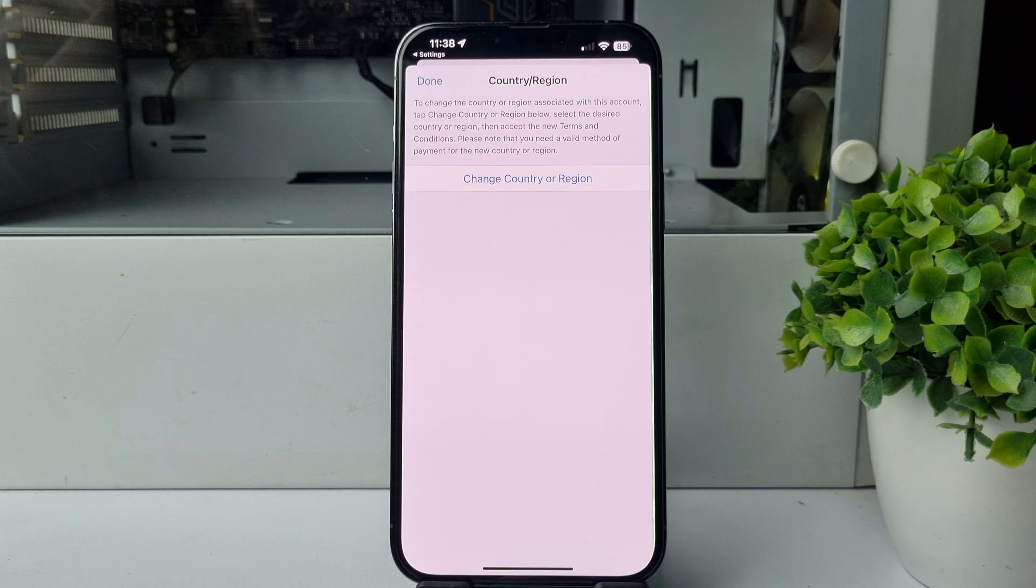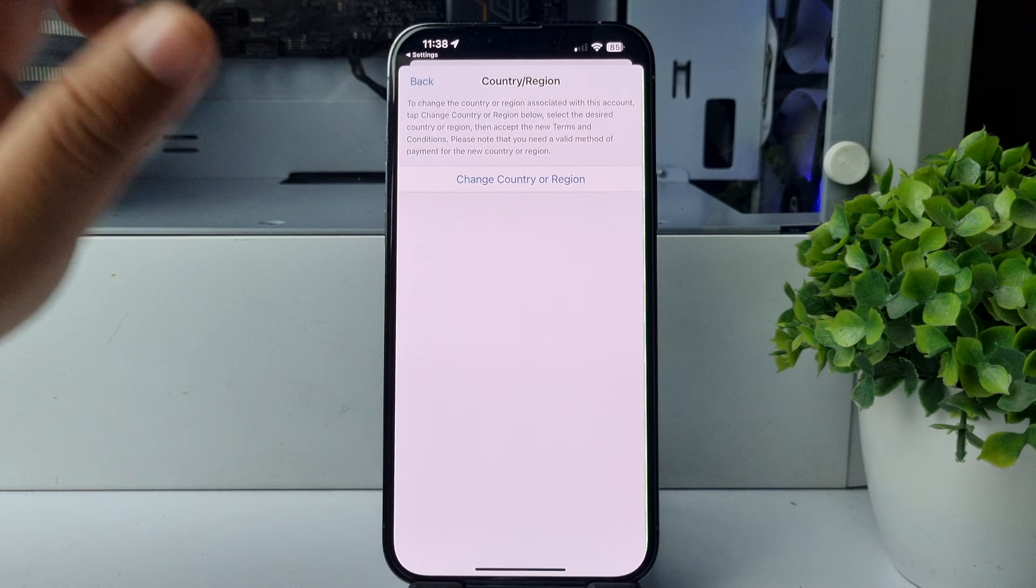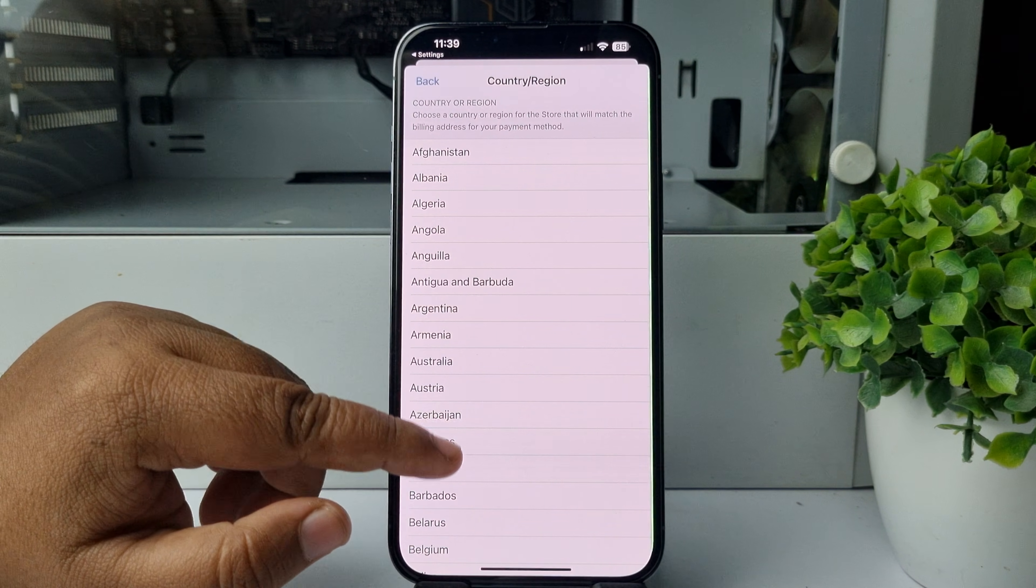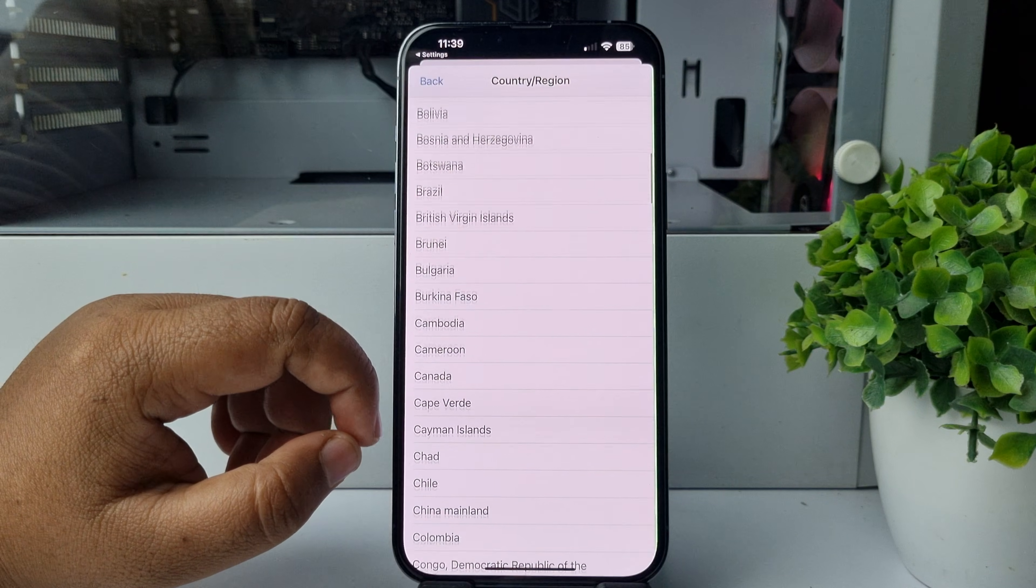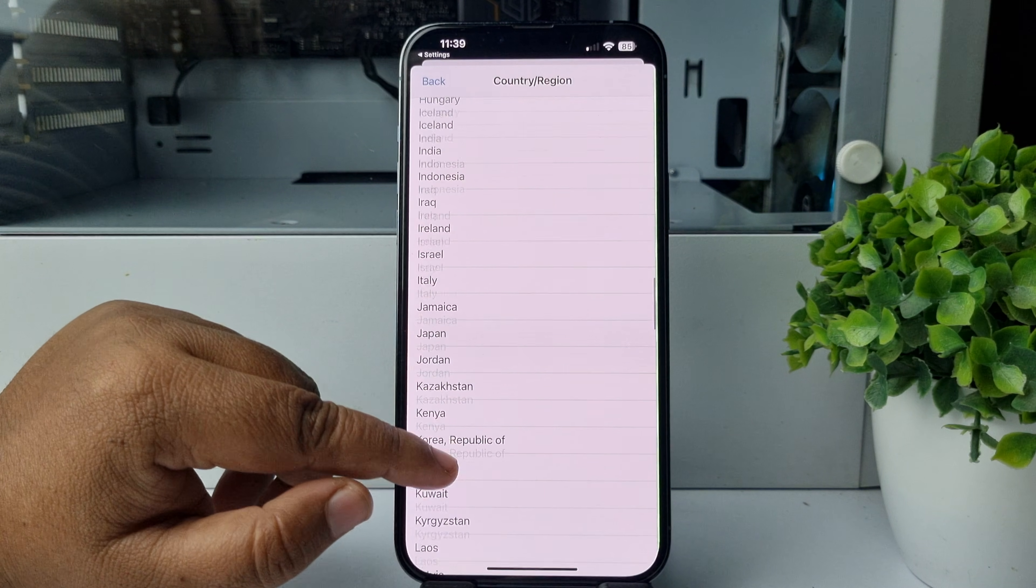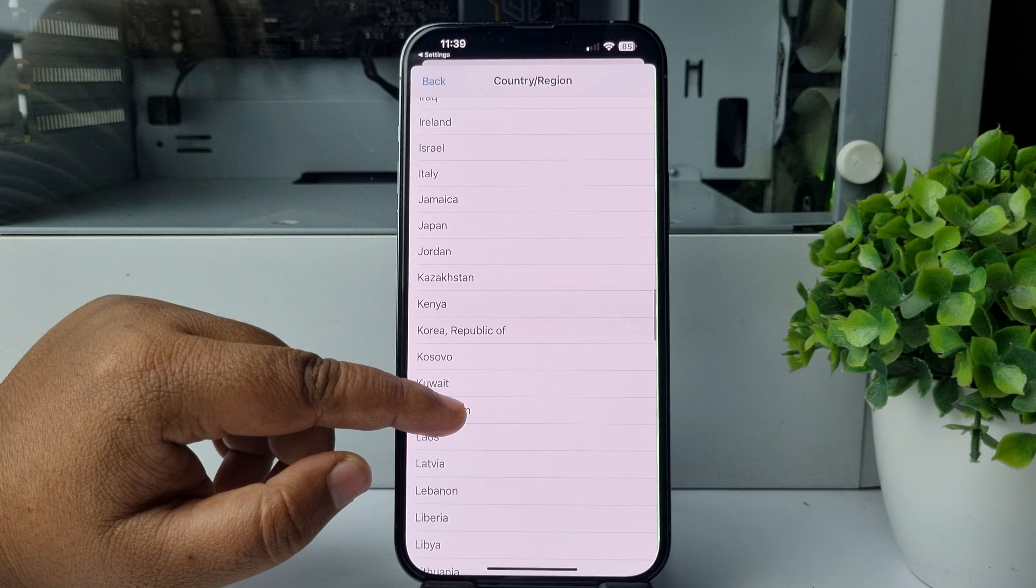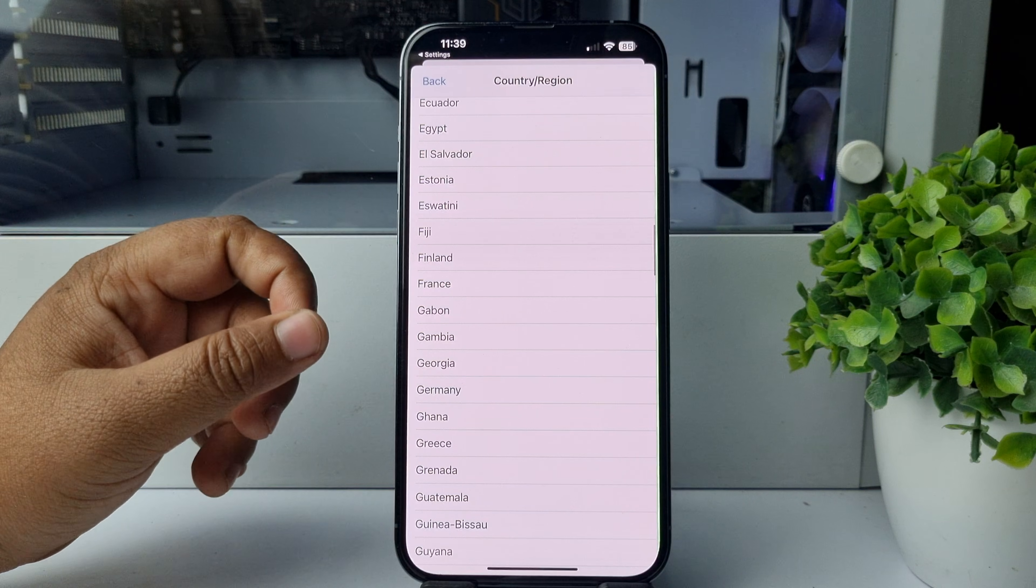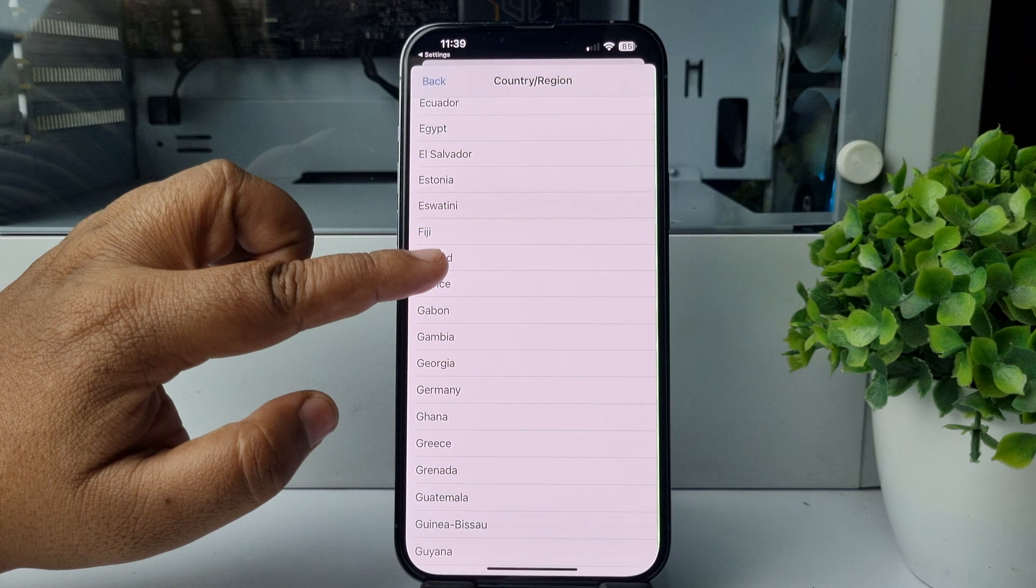Tap on Change Country or Region. Now from this list, you have to scroll down and find France. Select France.